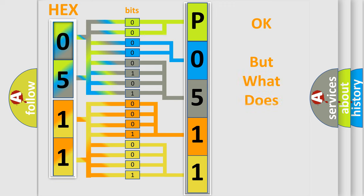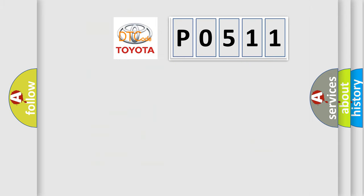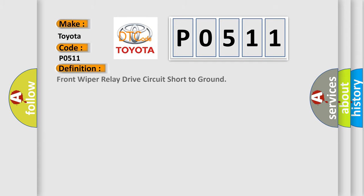The number itself does not make sense to us if we cannot assign information about what it actually expresses. So, what does the diagnostic trouble code P0511 interpret specifically for Toyota car manufacturers? The basic definition is: Front wiper relay drive circuit short to ground.